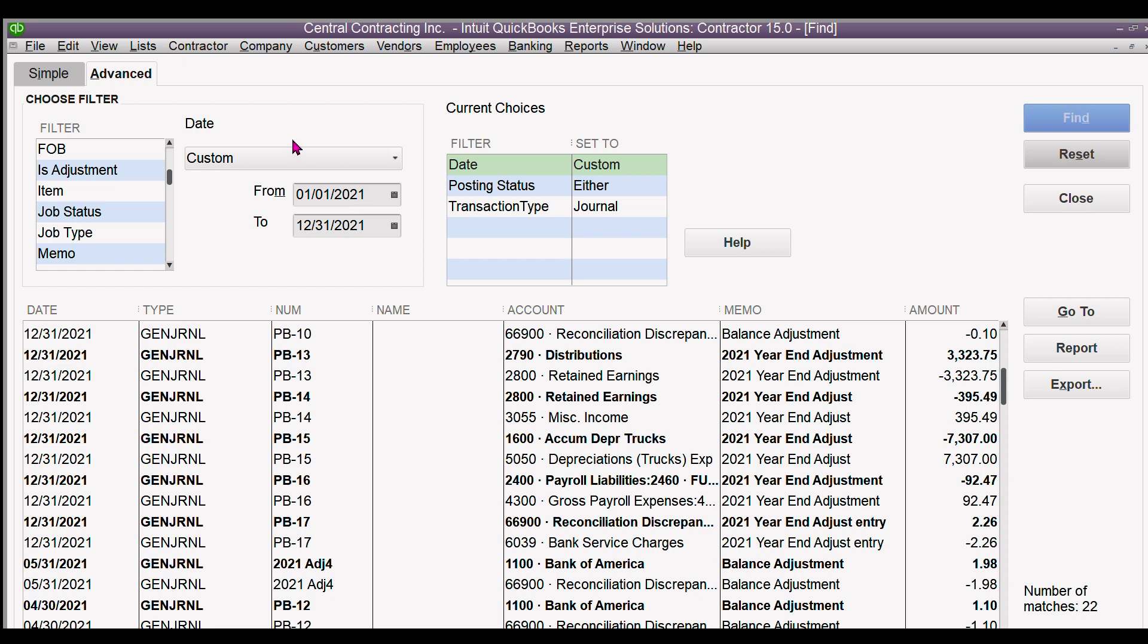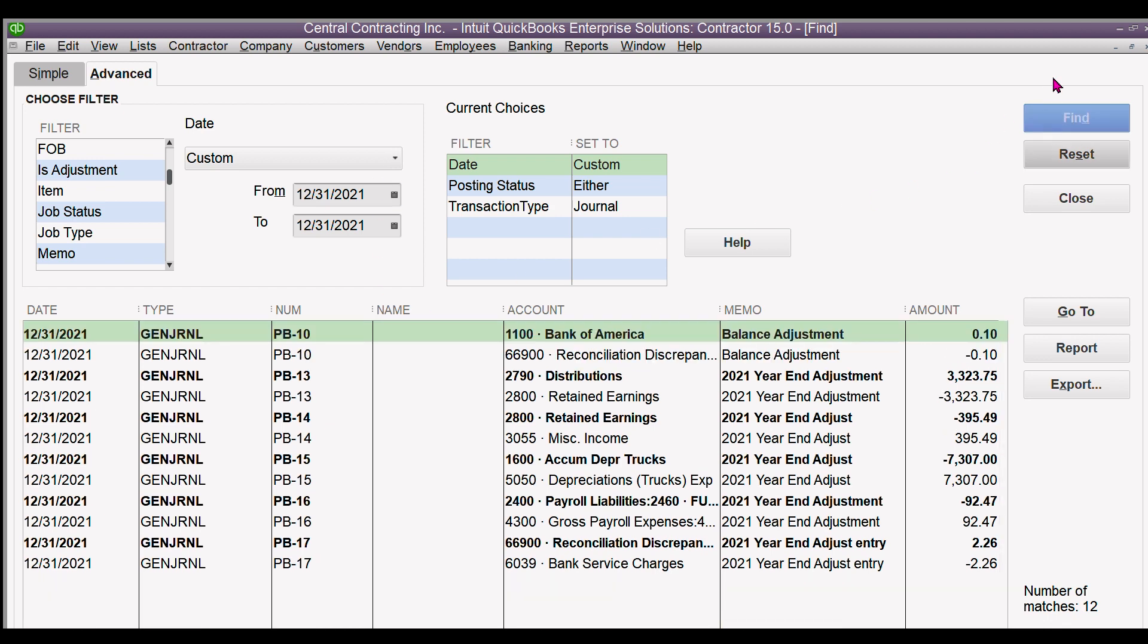So we'll just change this date here to 12/31, so both of these dates are 12/31. Click on find and I have all the general journal entries. These are all my adjusting entries on the last day of this year and they all show up.